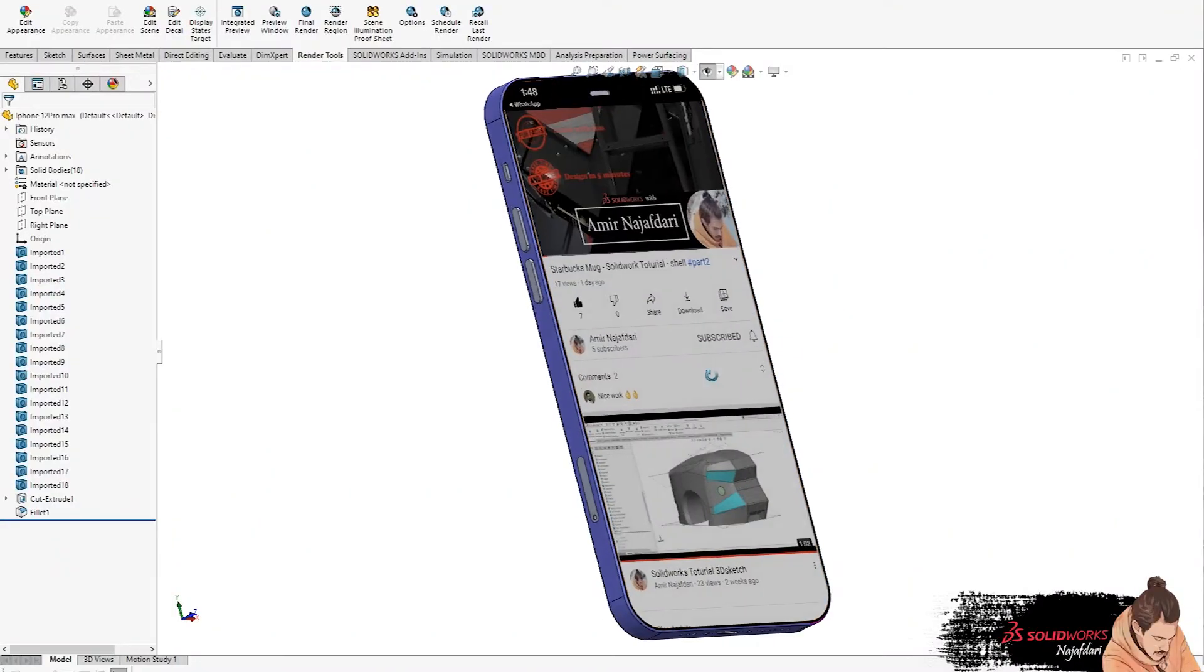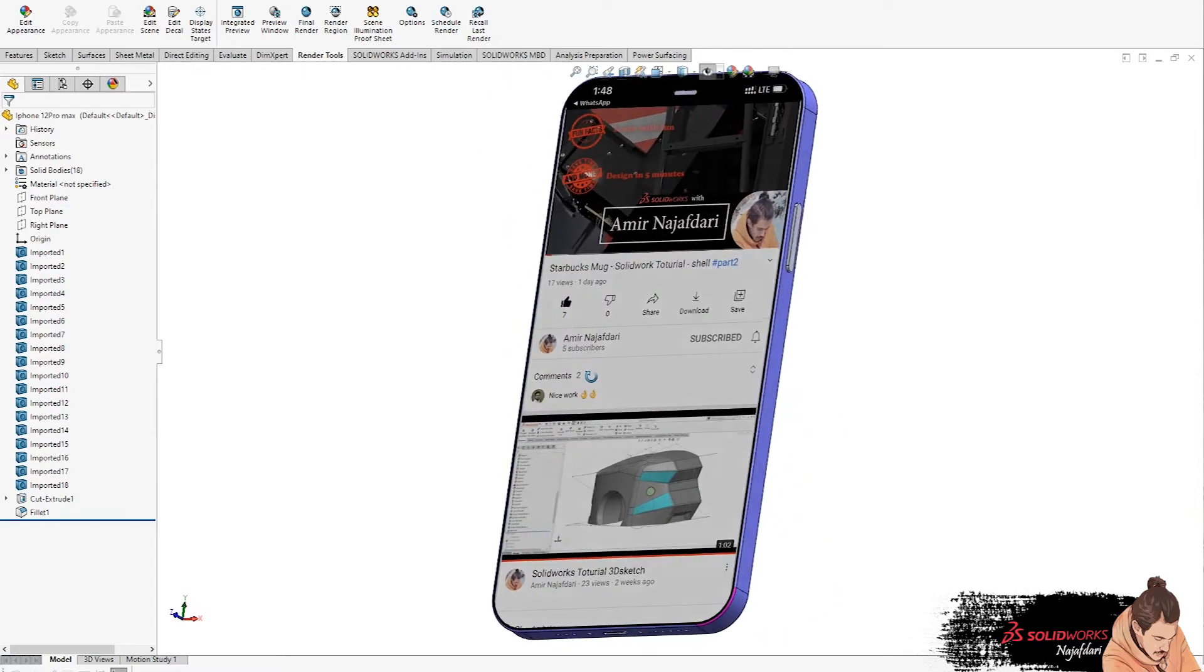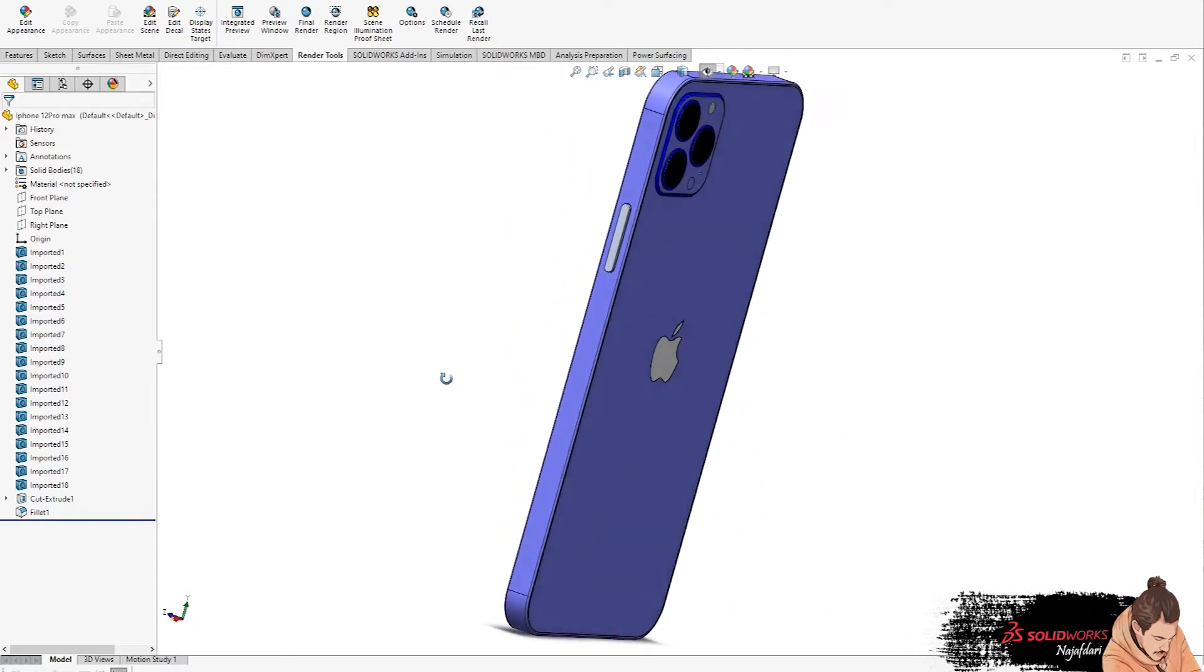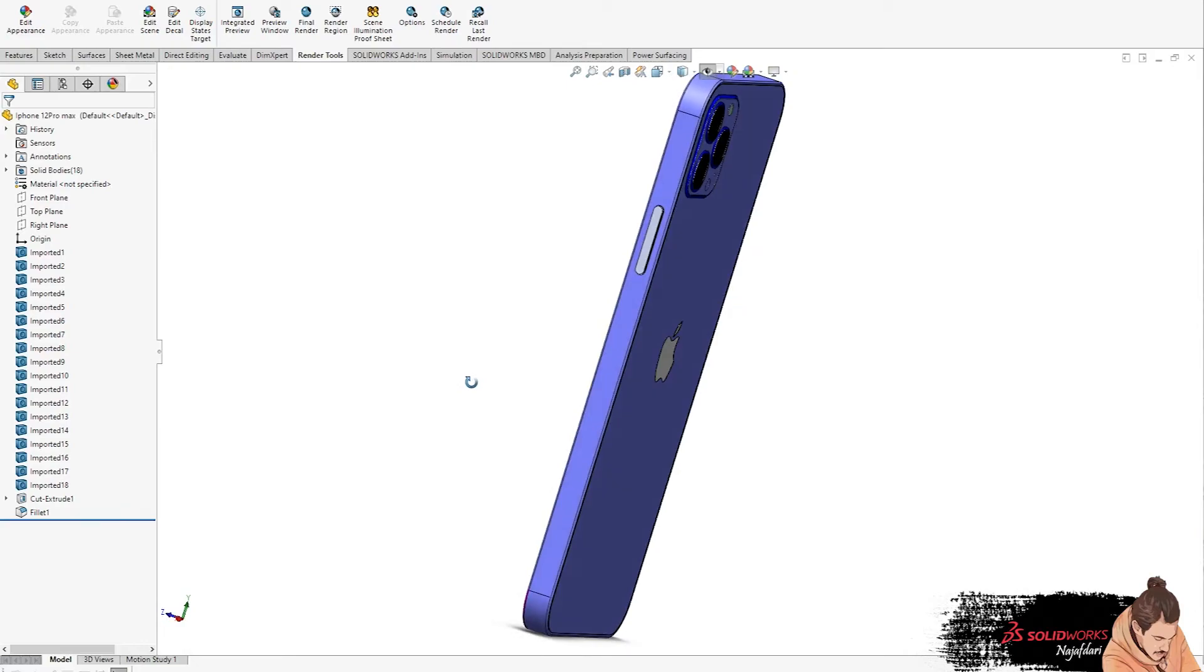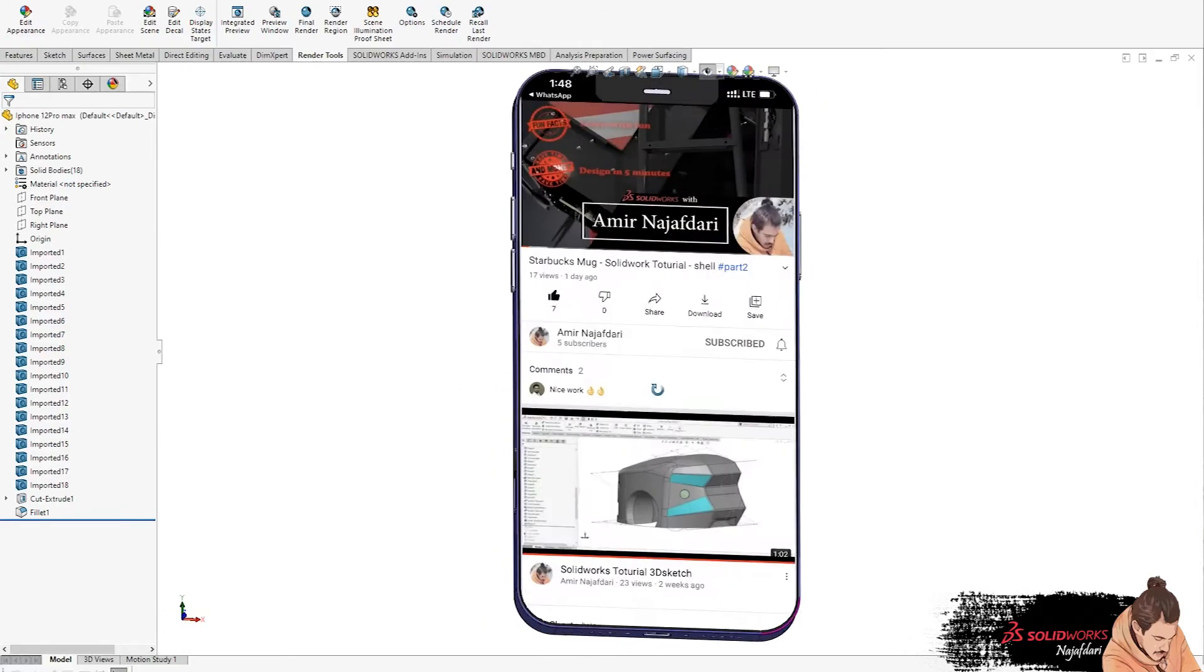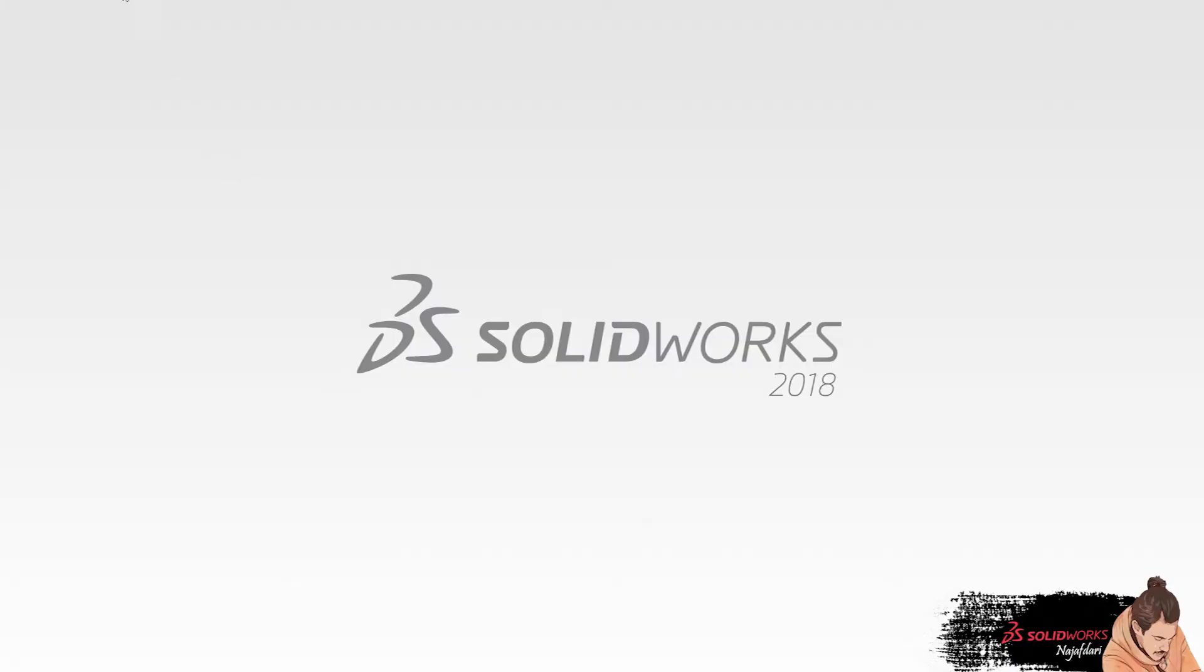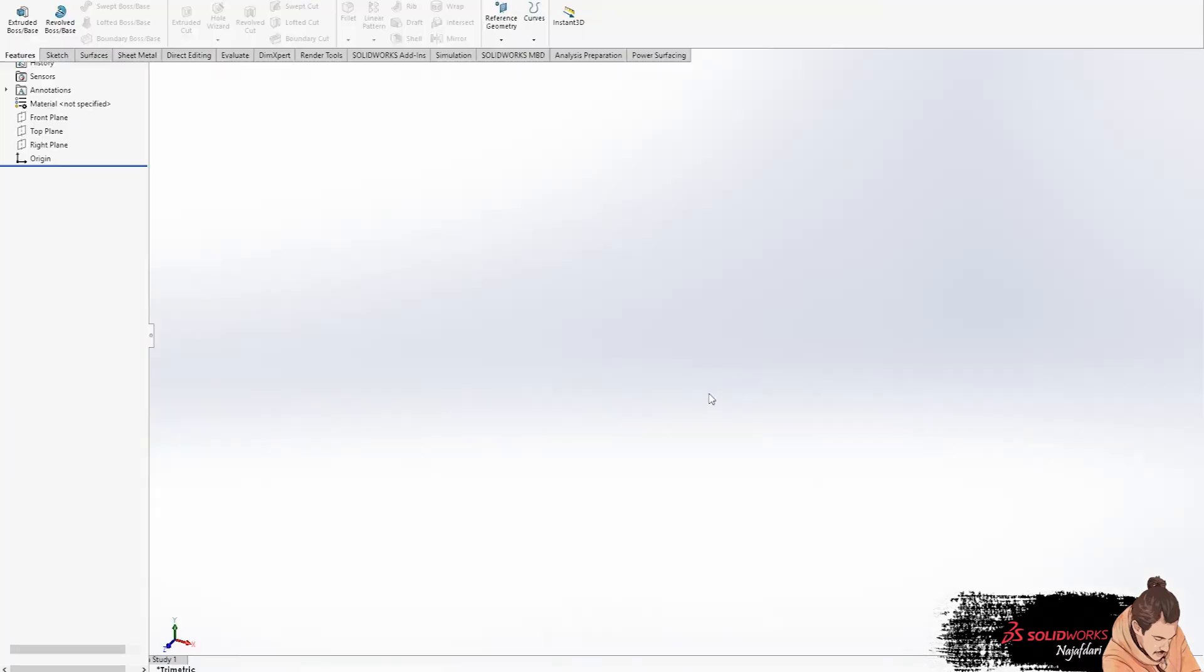Hi everyone, welcome to my another episode. In this video we want to design iPhone 12 Pro Max quickly. As a routine, first of all we should find a new icon and click on it, click on the part and enter to the new page.